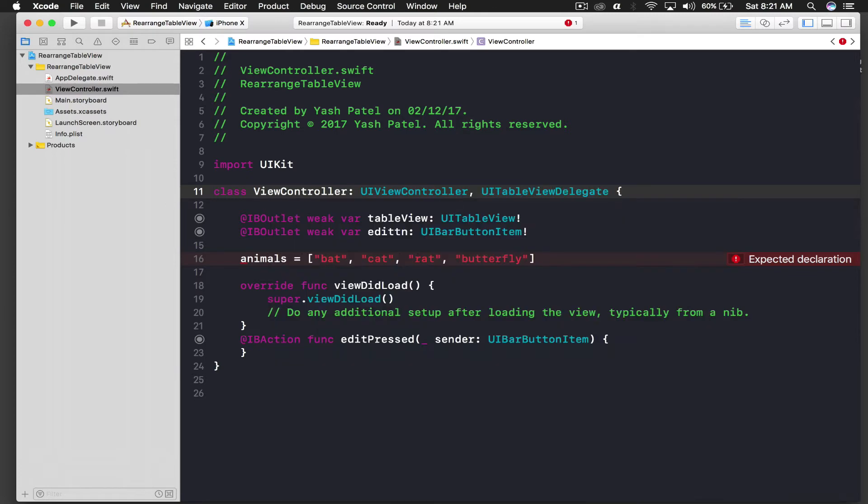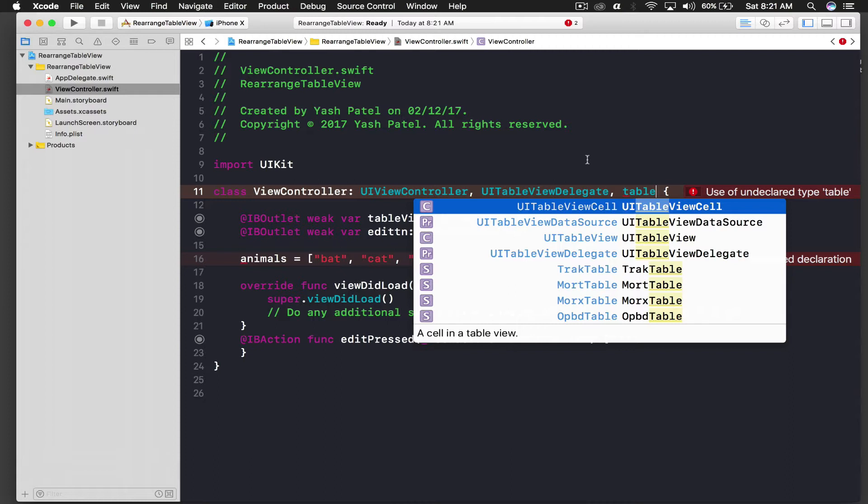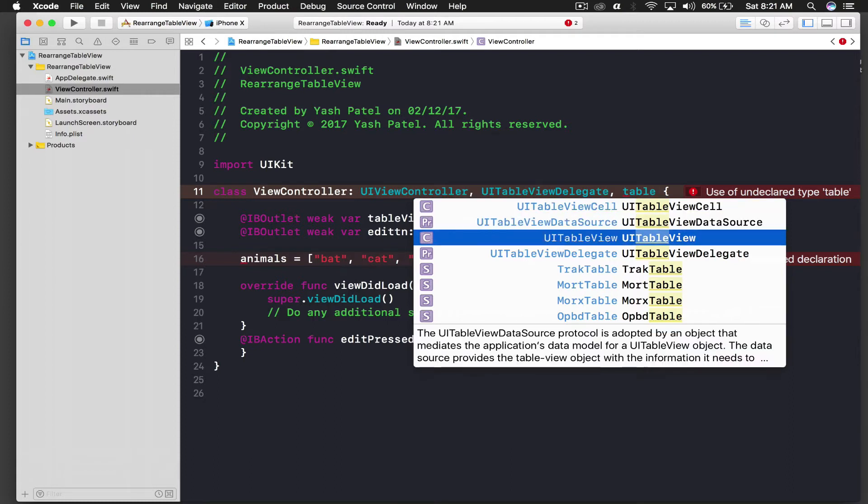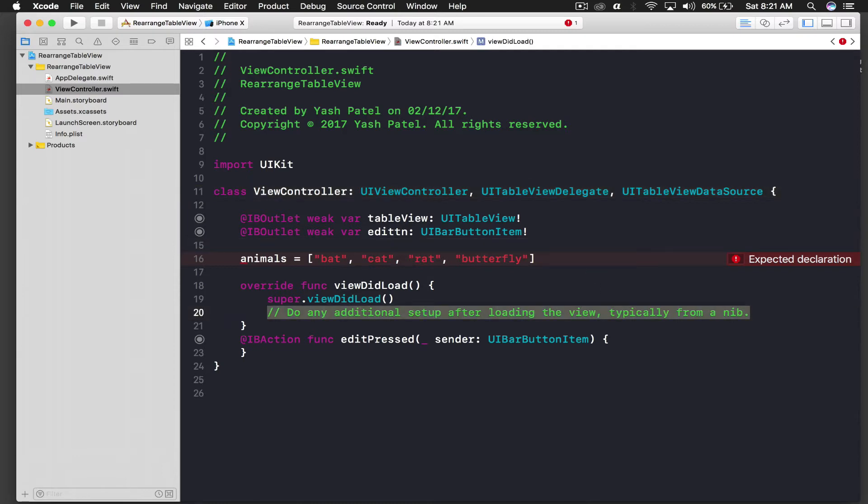And we need table view data source. If you are totally new to table view I have a couple of videos on basic table view and custom table view cell and everything. I'll post them in the link above, so do check them out. Otherwise continue.